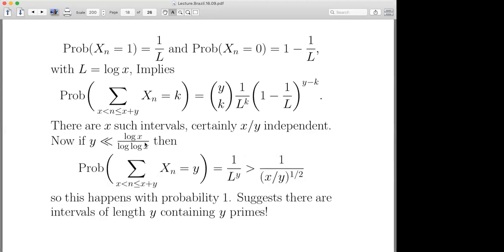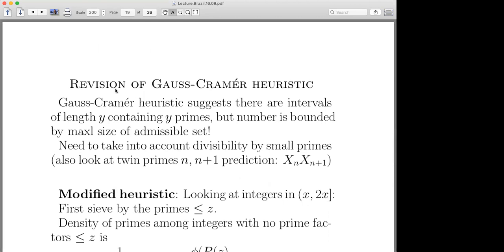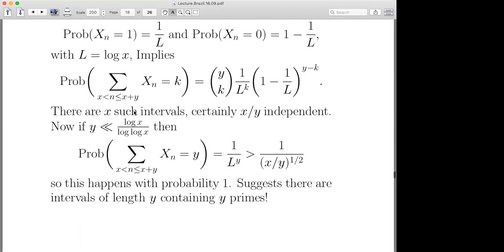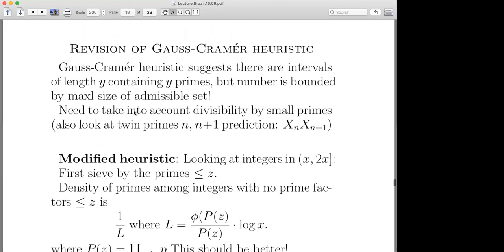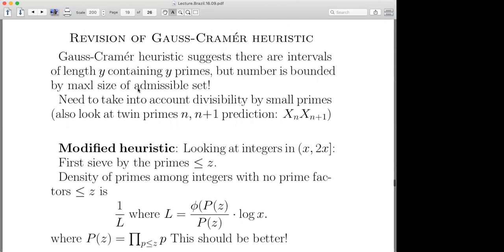Cramér's hypothesis says there are intervals that contain exactly Y ones in an interval of length Y — but we know that's nonsense. An interval of length y, dividing up by twos and threes, the most primes you can have is the maximum size of an admissible set, which is y over log y, not y. So Cramér's model is horribly wrong for this range. The problem with Cramér's heuristic is he's not dealing with small primes.